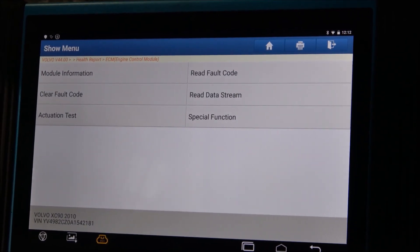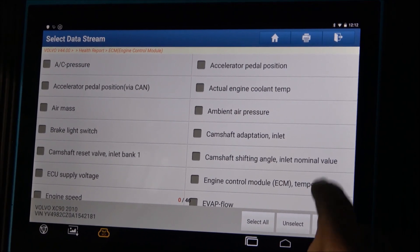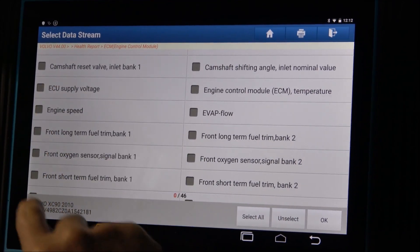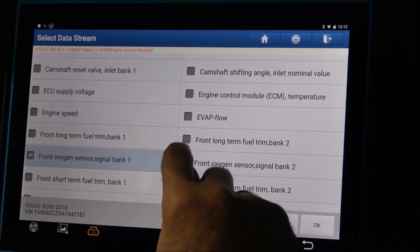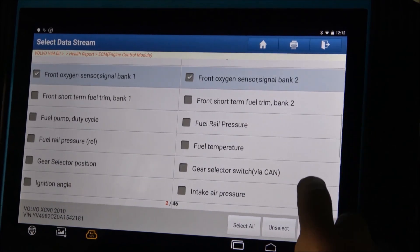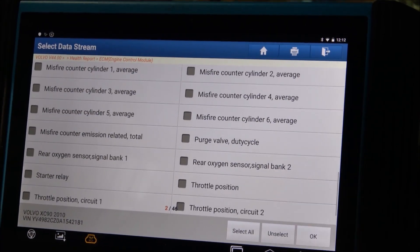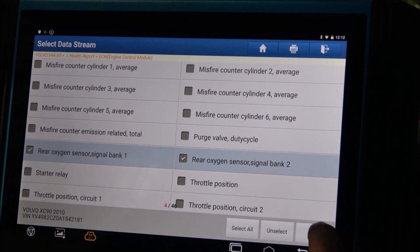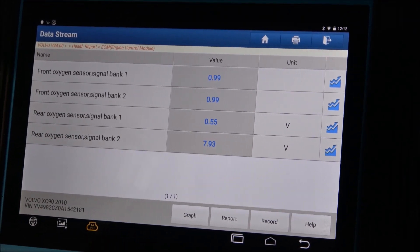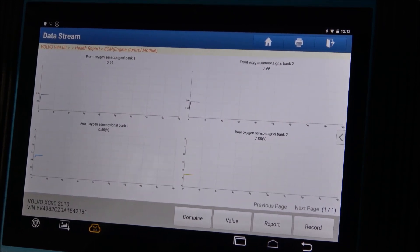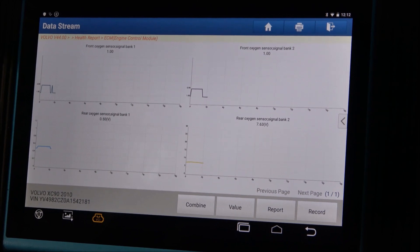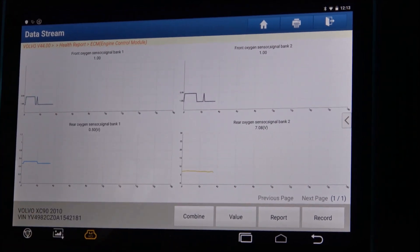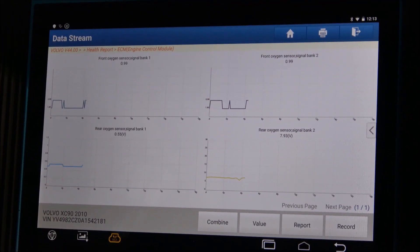We'll select some live data. Let's use oxygen sensors — front oxygen sensor signal bank one, bank two, rear oxygen sensor bank one, rear oxygen sensor bank two. Let's open the graphic mode. Just wait a bit for the data to be shown in every single graph mode.